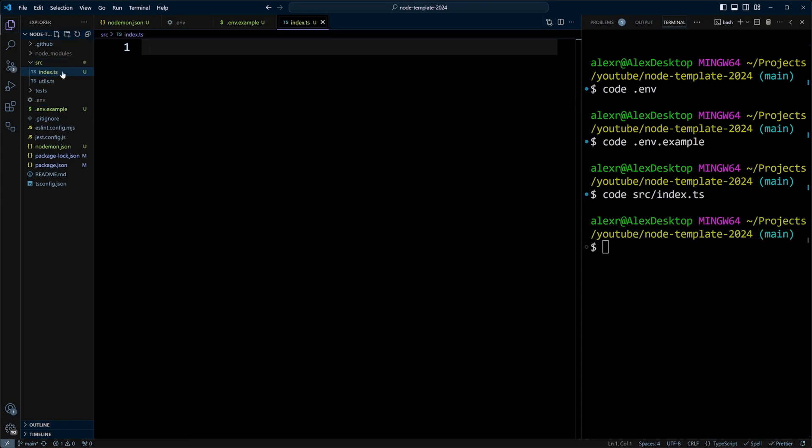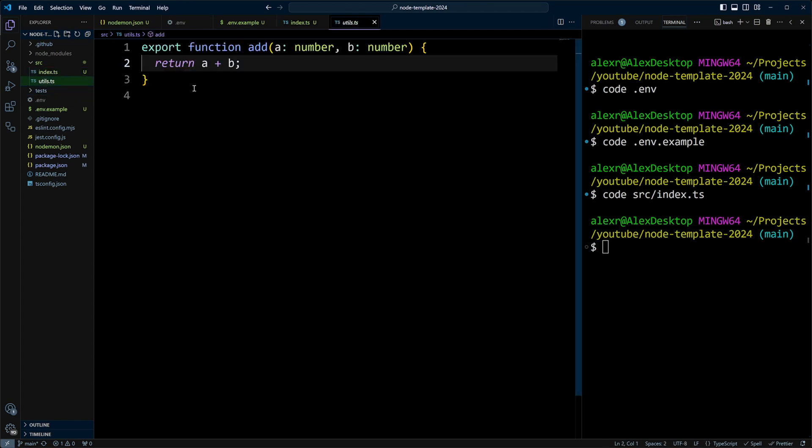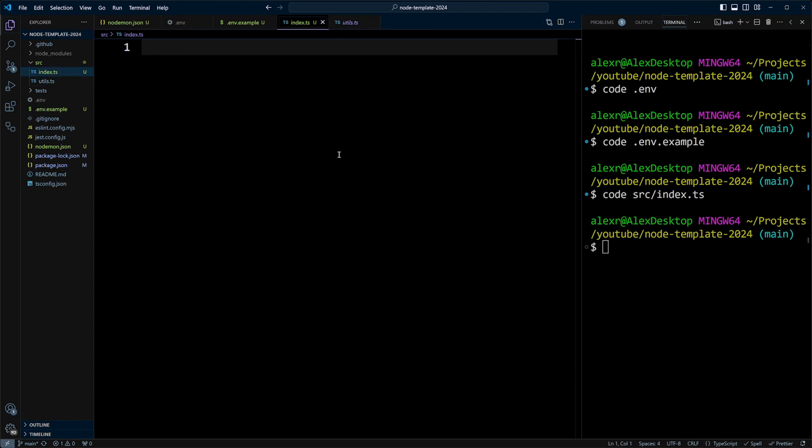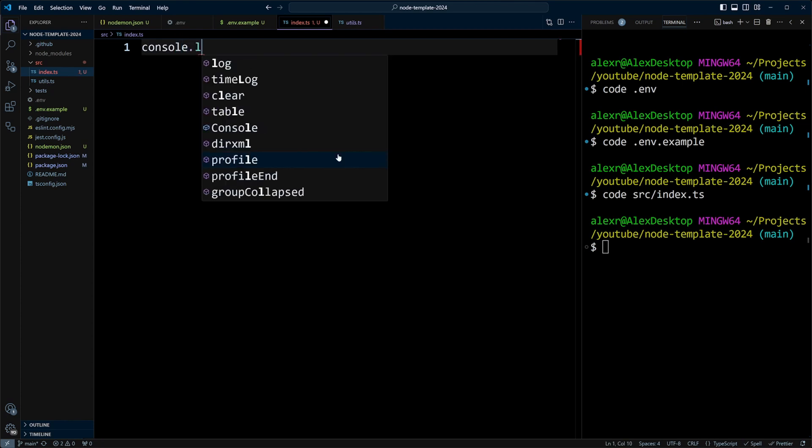And also in the SRC folder, we have utils.ts file that exports function add. And it just adds two numbers. So let's go ahead and do console.log.